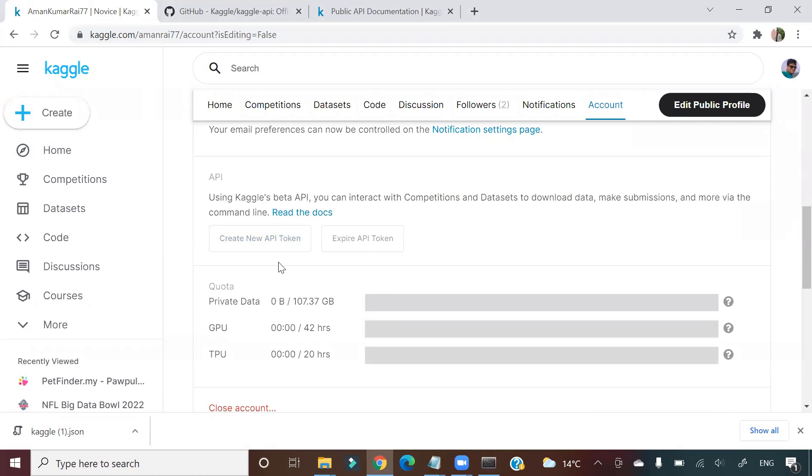At the moment you create a new API token, one JSON file will get downloaded. As you can see, for me one JSON file is downloaded here. Take this JSON file and put this in one particular directory. I will tell you what is that directory.